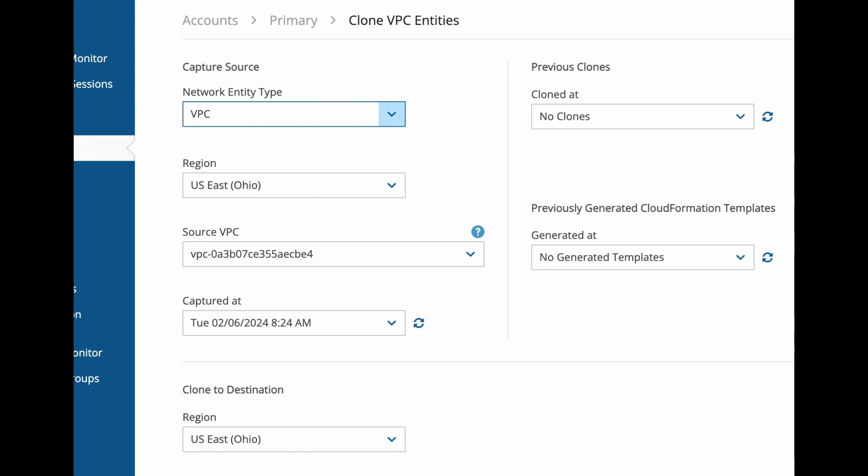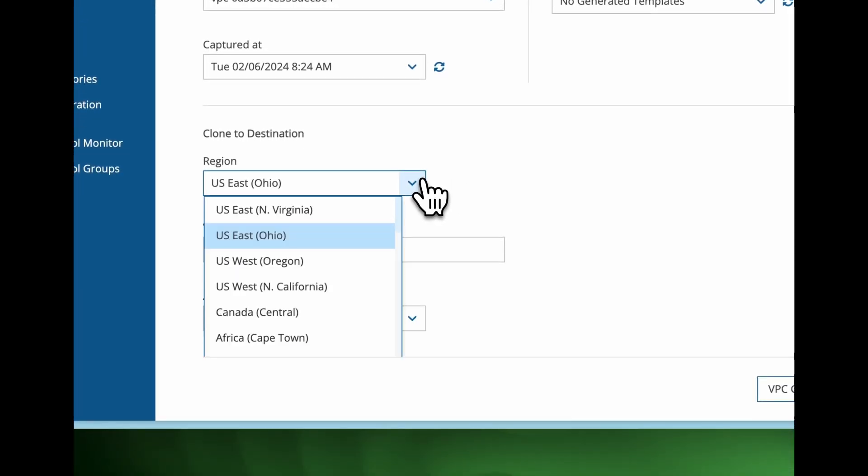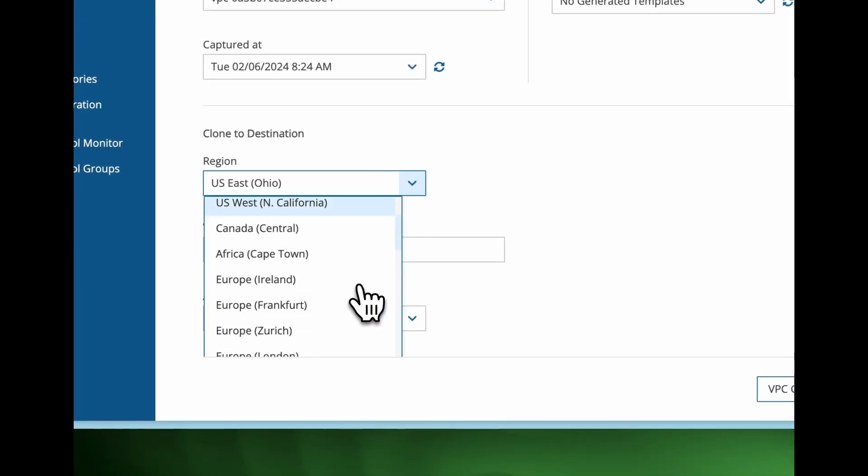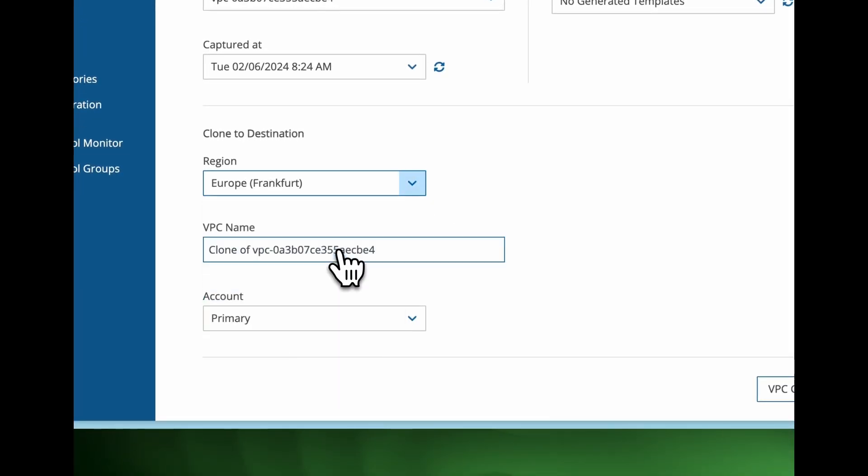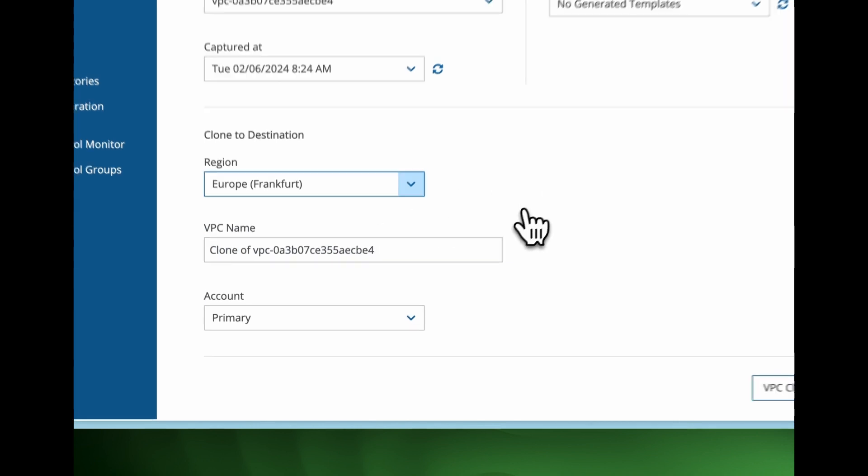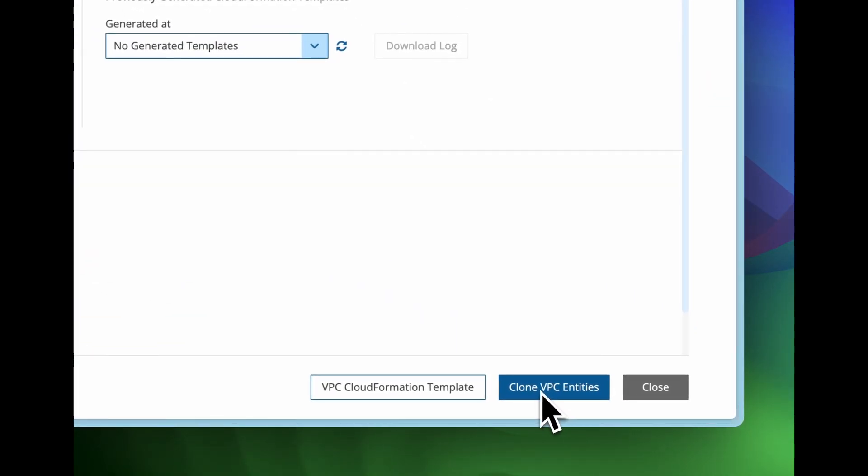VPC, subnet settings, routing tables, security groups to the same time and date. In order to clone this configuration into another region, all I have to do is choose the name of the region, click clone VPC and that is all there is to it.